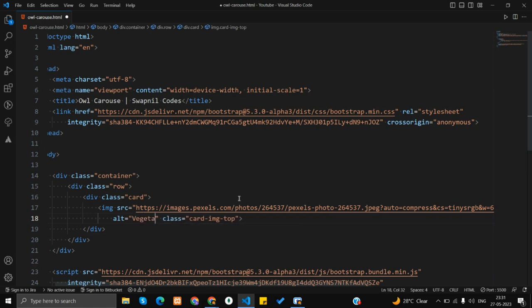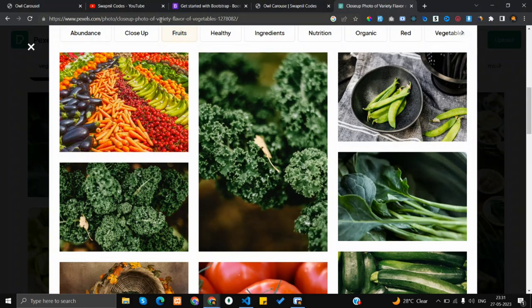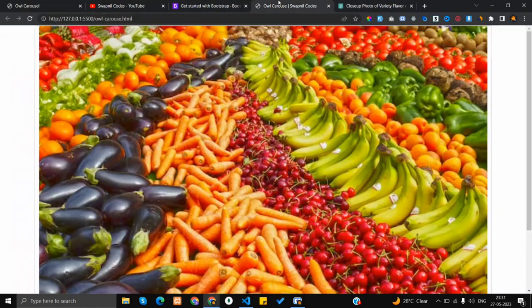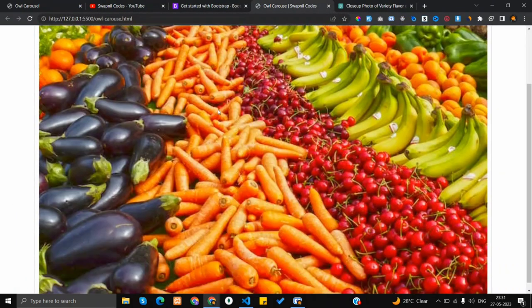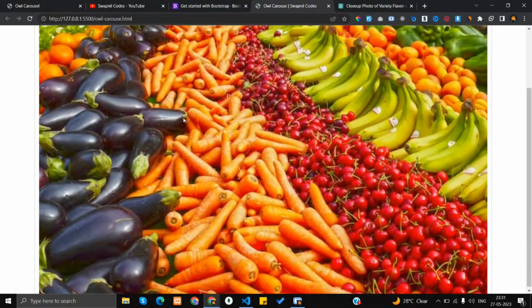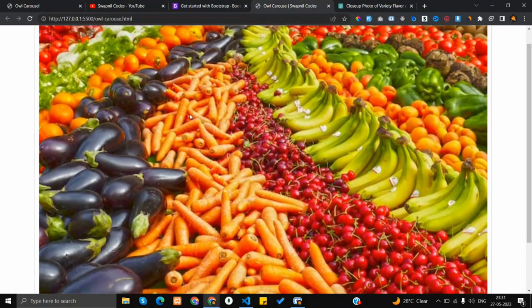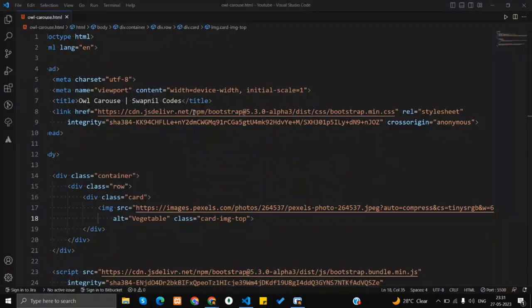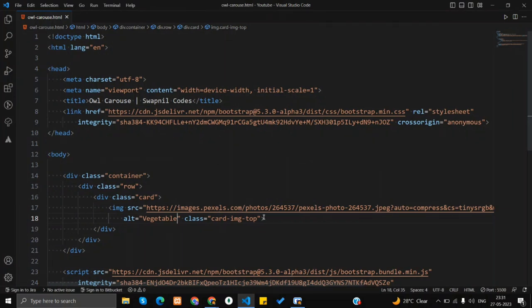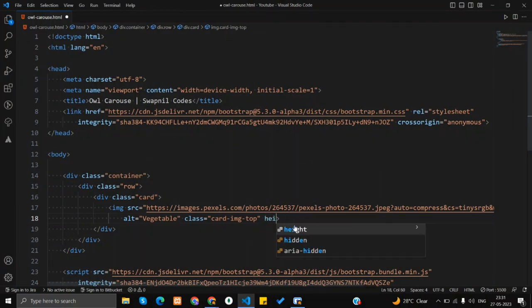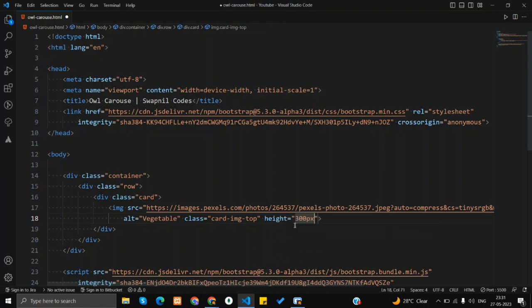The image looks very big, so let's add a height attribute and set it to 300 pixels.